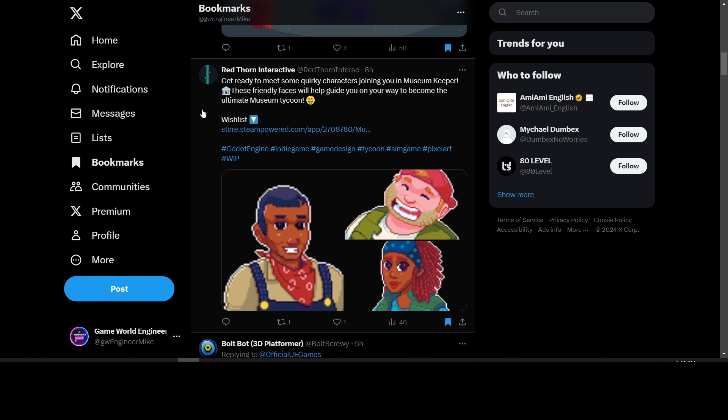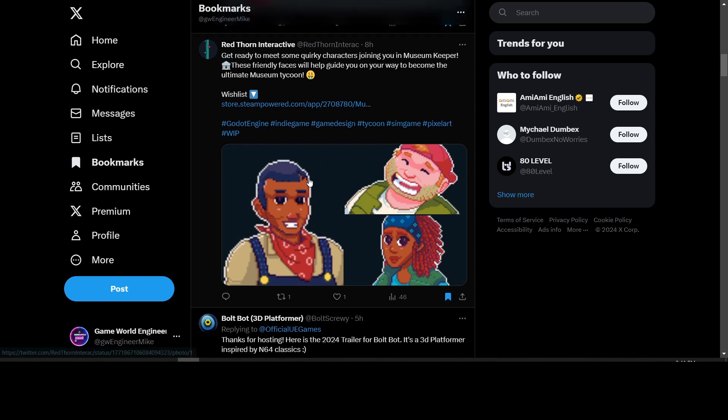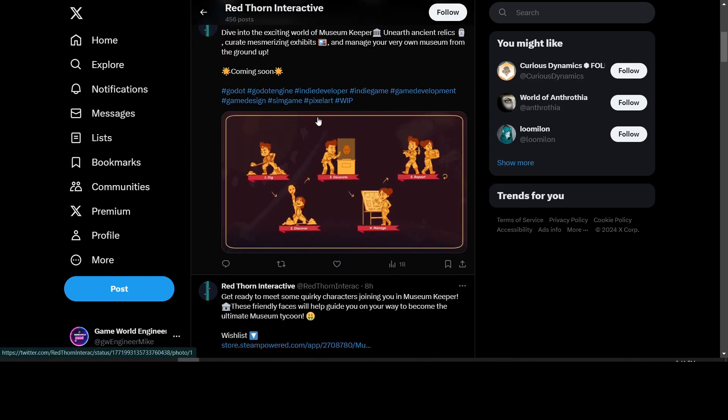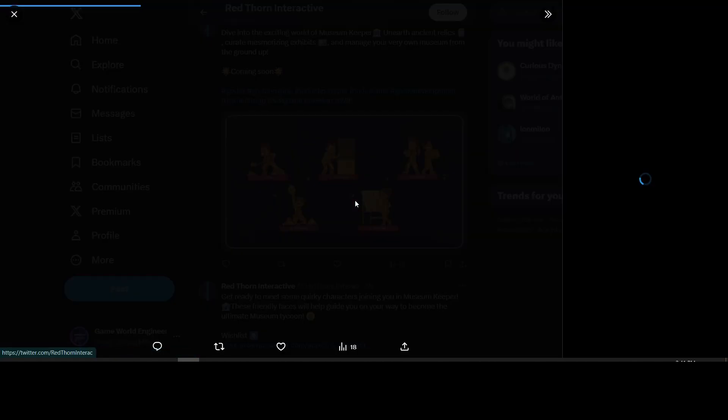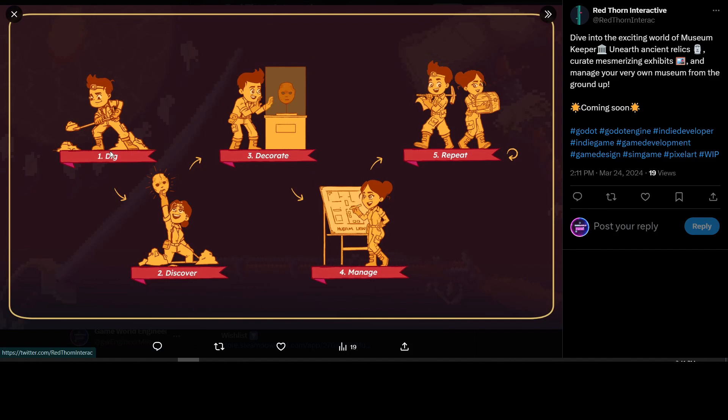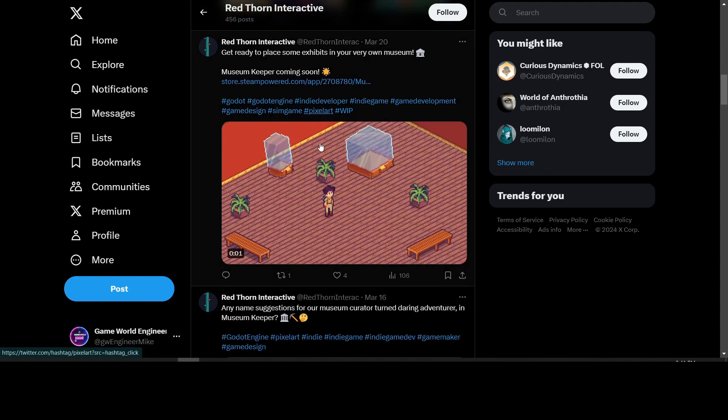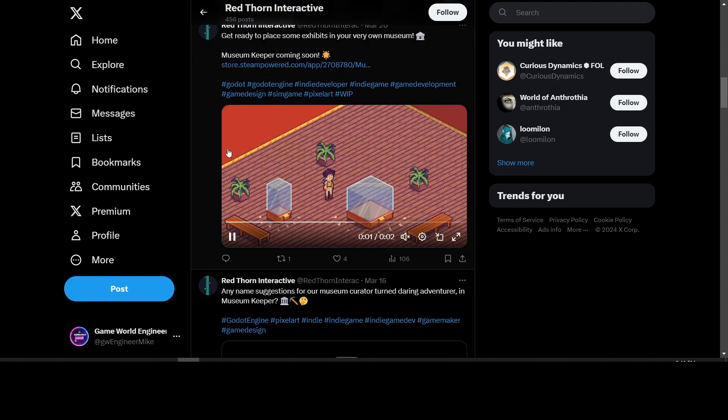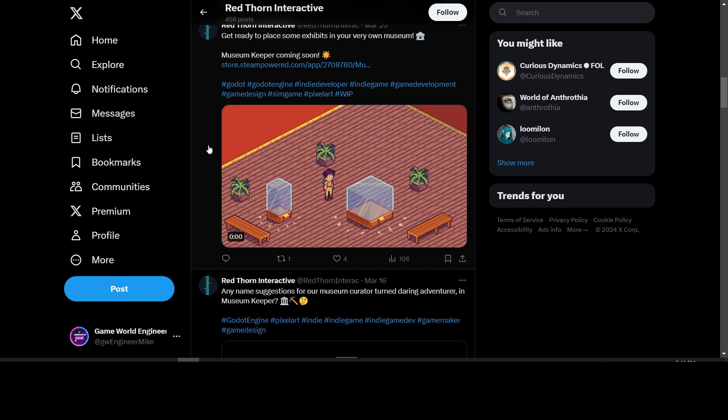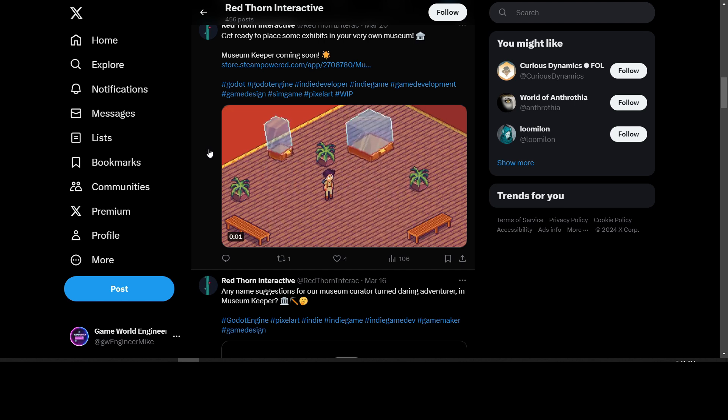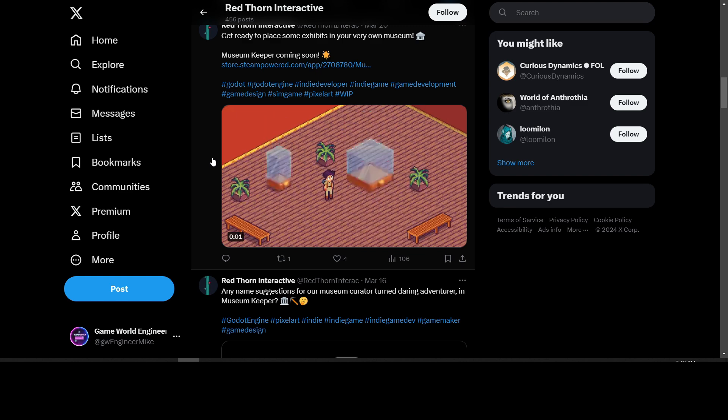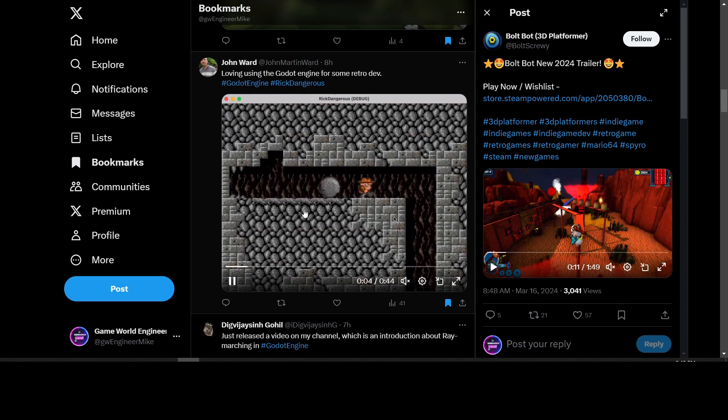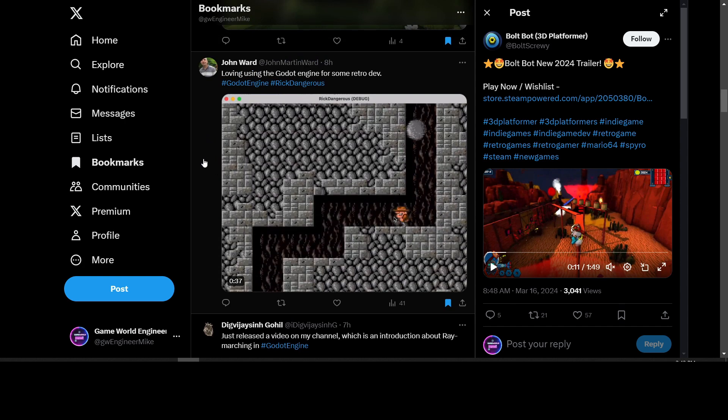Next we have Red Thorn Interactive working on a game called Museum Keeper. You can wishlist this on Steam. These are some characters they've added to it. They have some other updates here - some Museum Keeper screenshots. Dig, discover, decorate, manage, and repeat - I guess that's the game loop basically. If you're interested in museum simulations, sort of like a strategy game, take a look and see what can be done in Godot with this.